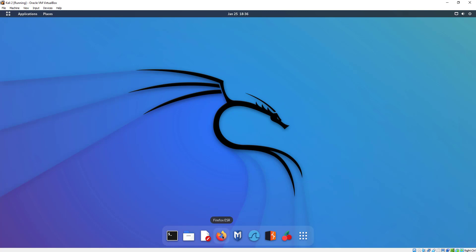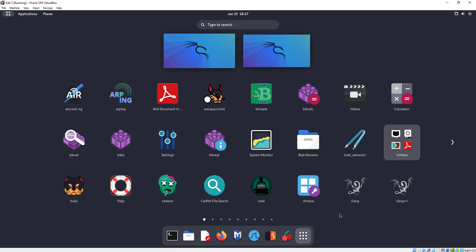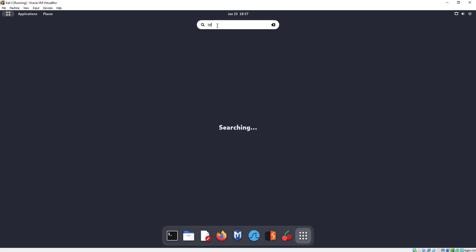We have our Firefox, our terminal program, our Burp Suite. Underneath this little box with six different squares — if I click on that, check this out: it gives me icon representations of all of the programs. What I also like about this is it gives you a search field you can type into up here. So if you know the program's name, such as Terminal...